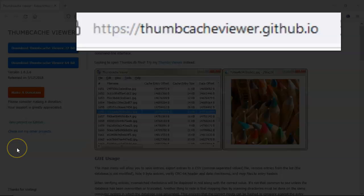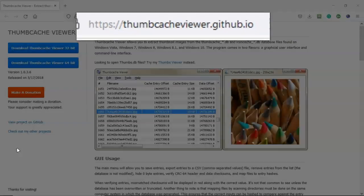Thumbcache Viewer downloads as an archive. Once you have it downloaded, just go ahead and extract it, save the extracted folder to your favorite download location, and you're ready to proceed.